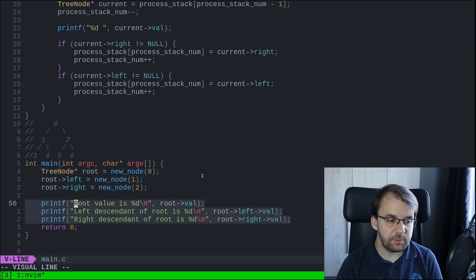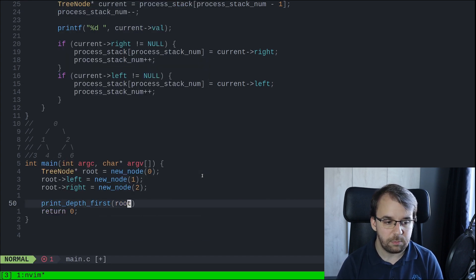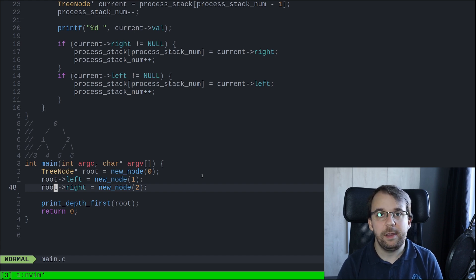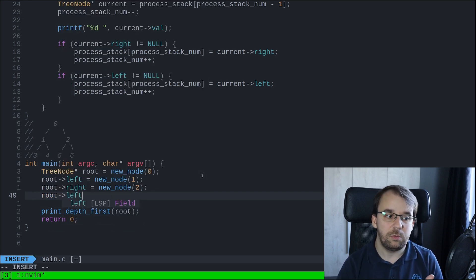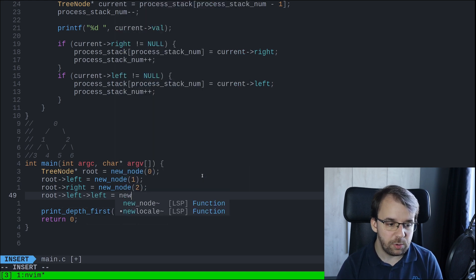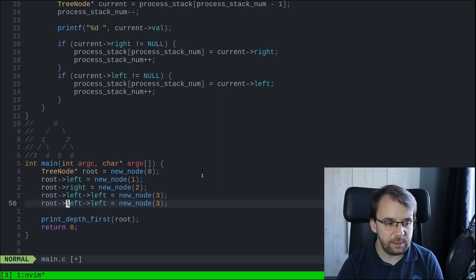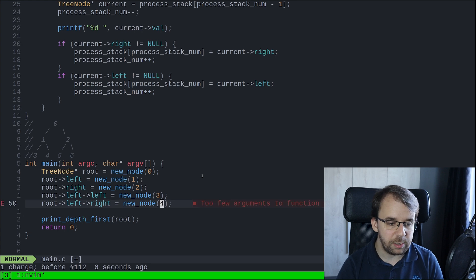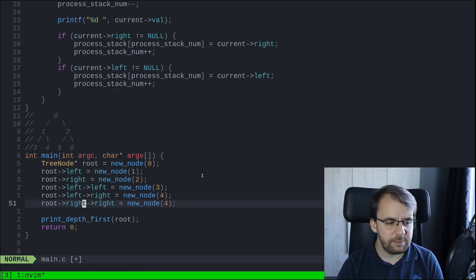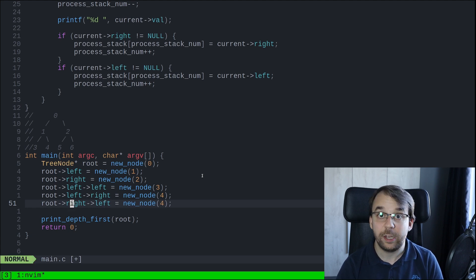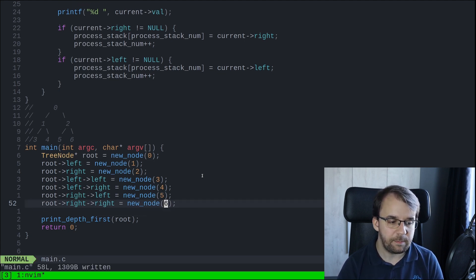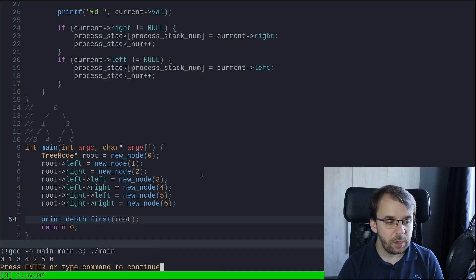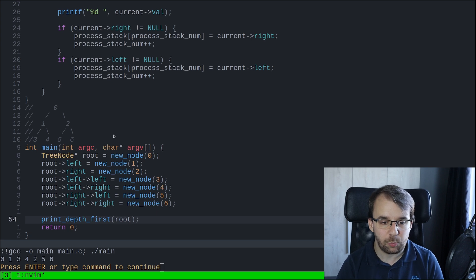Now we replace the previous print calls with `print_depth_first(root)`. To make the binary tree match our diagram, we add nodes: `root->left` is the node with value one, its left is a new node with value three, and its right is value four. `root->right` is the node with value two, its left is value five, and its right is value six. If we compile and run this, we see: zero, one, three, four, two, five, six — exactly as expected from our diagram.